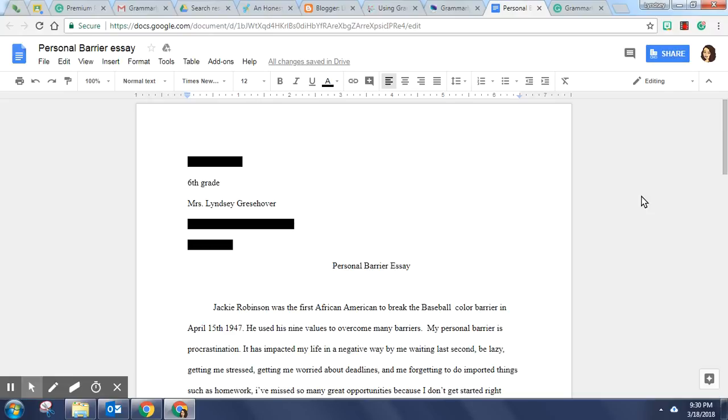Hi, this is Lindsey from Lit with Lens and today I'm going to show you how to use Grammarly.